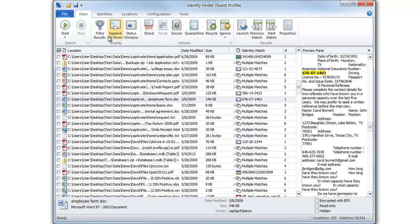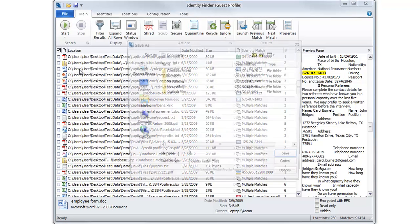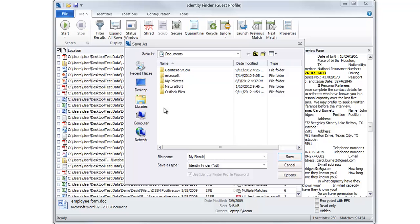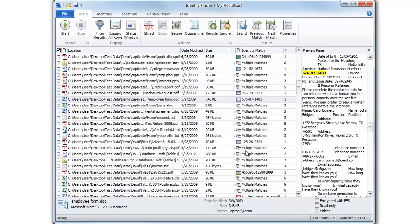If you need more time to remediate all matches, you may save the results in a secure IDF file. As this file contains match information, be sure to use a password. You may open this file later by clicking File Open.